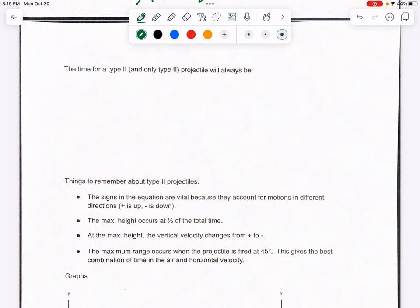This covers pages 15 through 17 of the projectiles packet, starting on page 15. The time formula for a type 2 projectile — and only type 2 — is key here. Please don't mix this up with type 1, which was the rolling off a cliff or building scenario. We cannot use this formula for type 1.